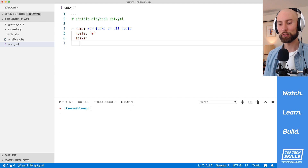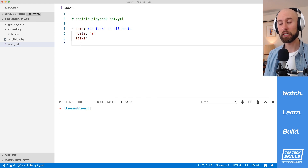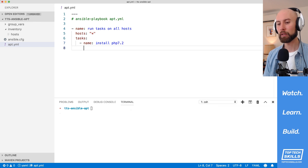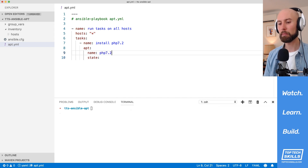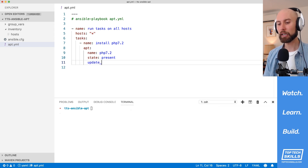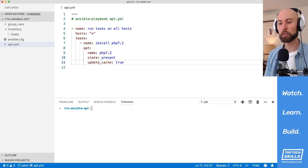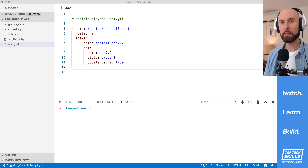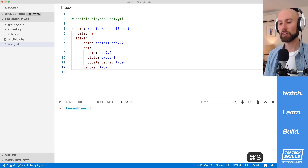The first thing we use the apt module to do is install a package on a system. Imagine we're configuring a server where our application requires PHP to be installed. I'm going to create a new task called 'install php 7.2'. For the module, we're going to use apt and set the name to php 7.2 and the state to present, which means installed in Ansible terms. I always recommend setting update_cache to true, and since we're managing packages we need root permissions, so I'll set become to true.